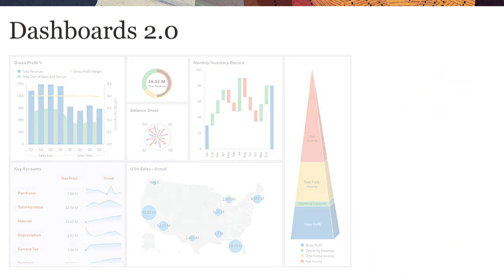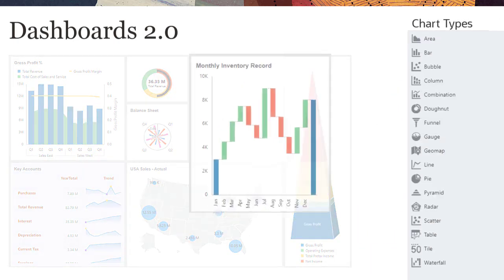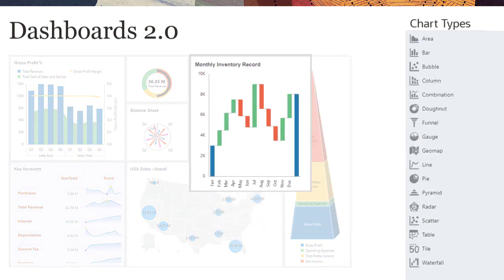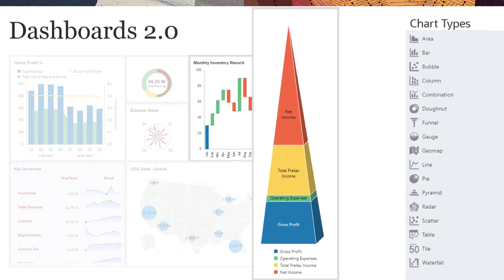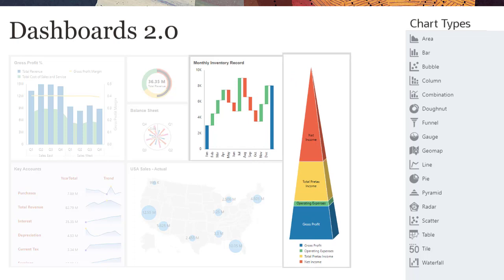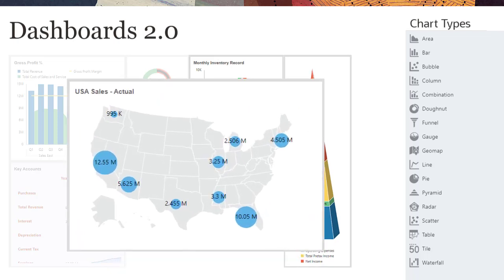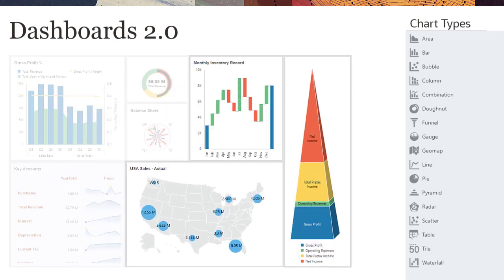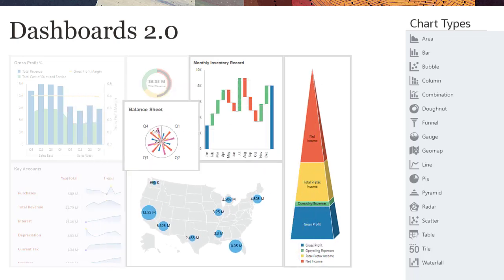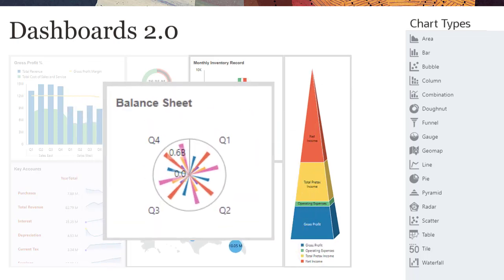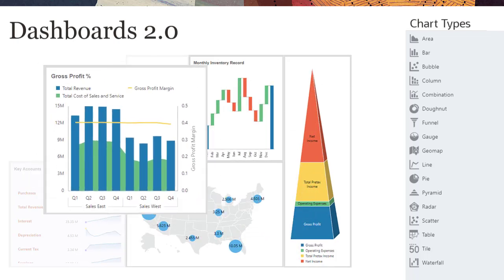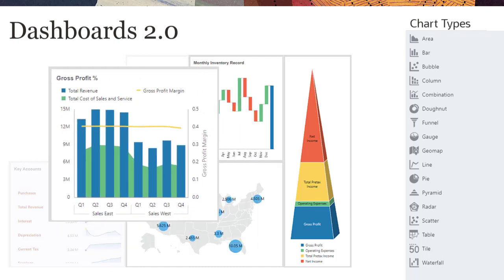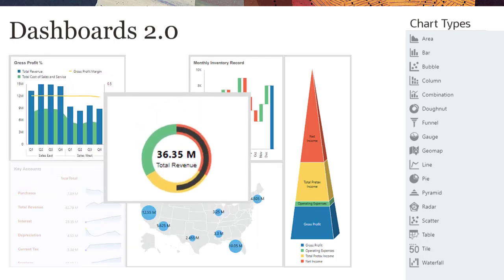It supports new chart types like waterfall, pyramid, and geomap, and new subchart types for radar, combination, and gauge charts.